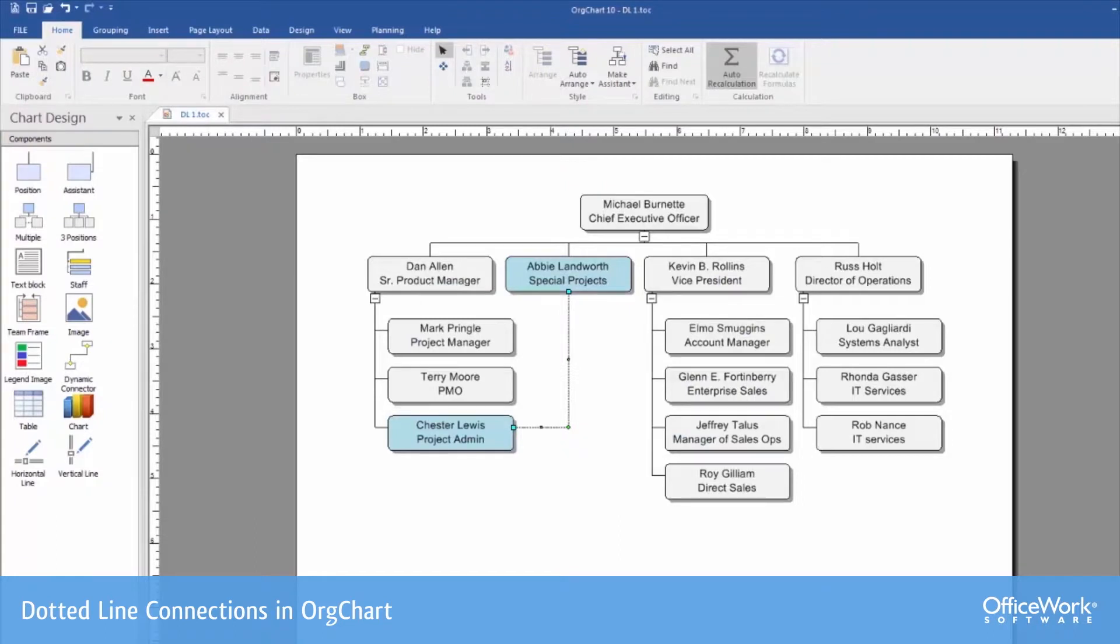Here we have a dotted line connection that has been created. That is the manual approach to creating a dotted line, simply use the dynamic connector.